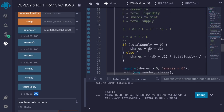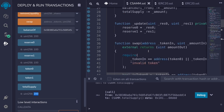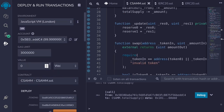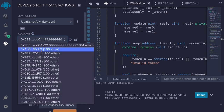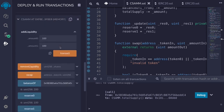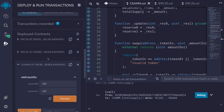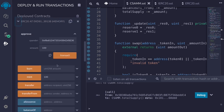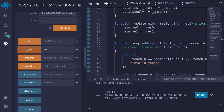Switch to user 2, mint 100 token0 for them, approve CSAMM to spend 10 tokens, then call swap with tokenIn = token0 address and amountIn = 10. The swap succeeds. Finally switch back to user 1, get their share balance, call removeLiquidity with that amount, and verify reserve0, reserve1, and totalSupply all return to 0. That completes the demo for the constant sum AMM.